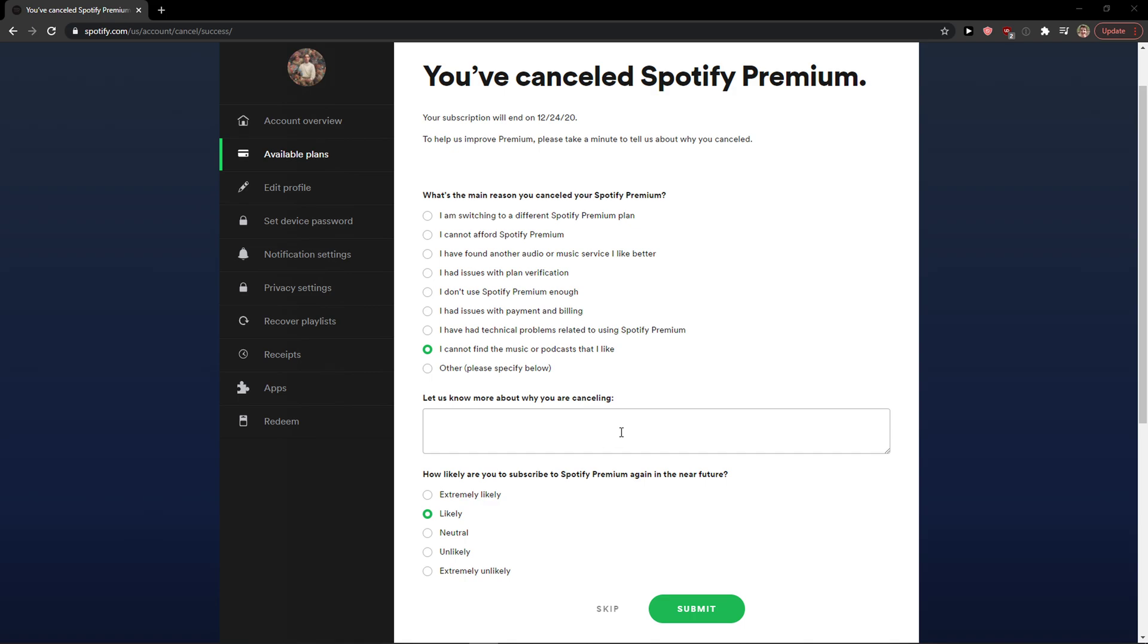Also, I hope you're going to have a great day. You can support me by subscribing. Have a great day and this is how you can cancel Spotify Premium. See you!